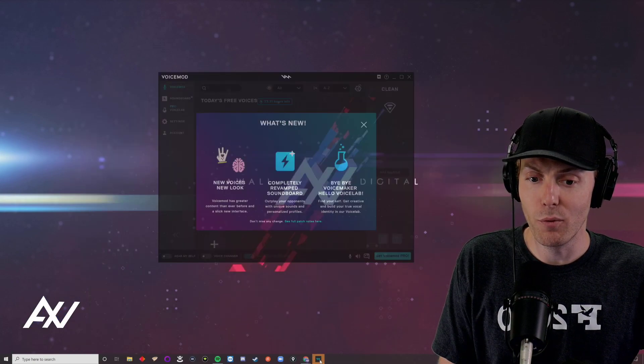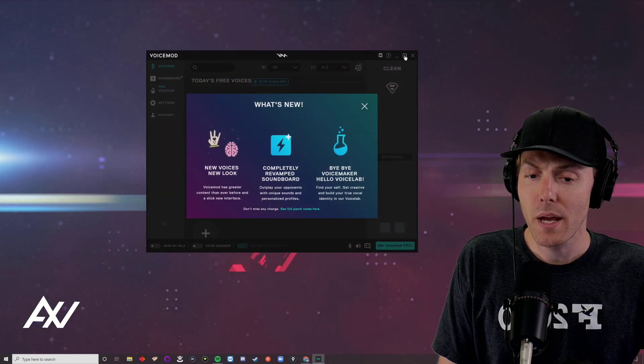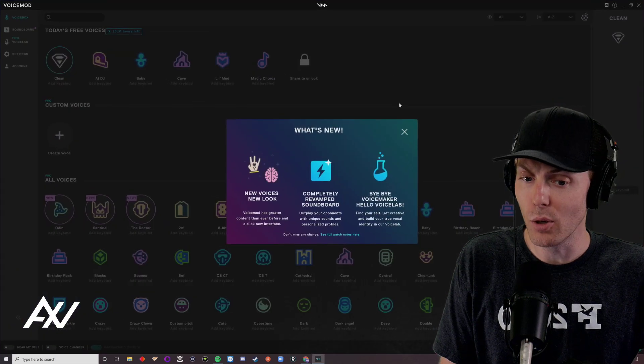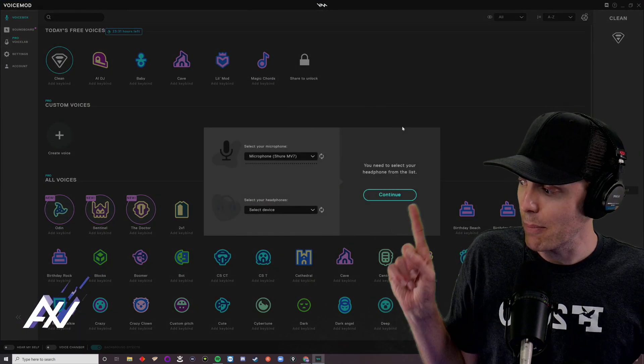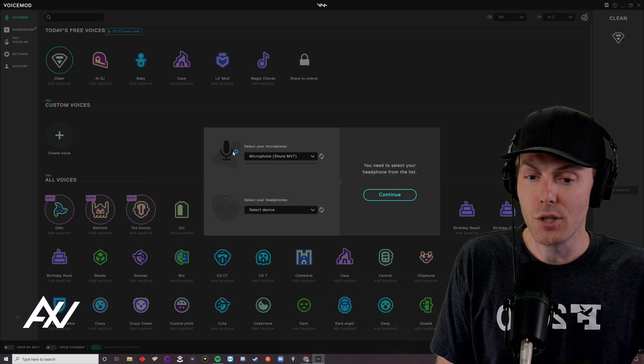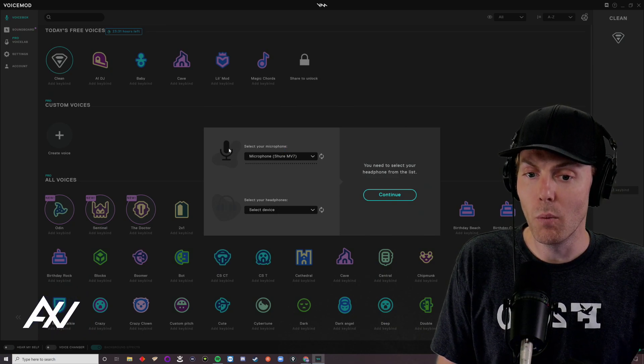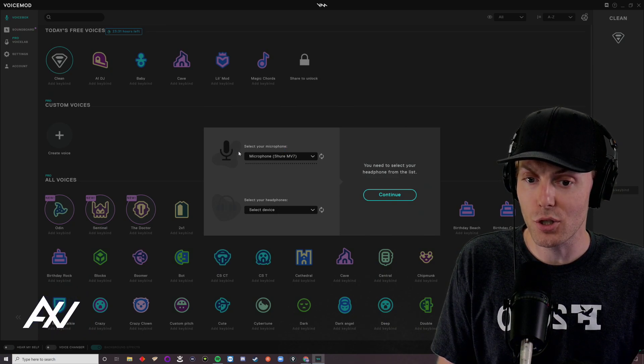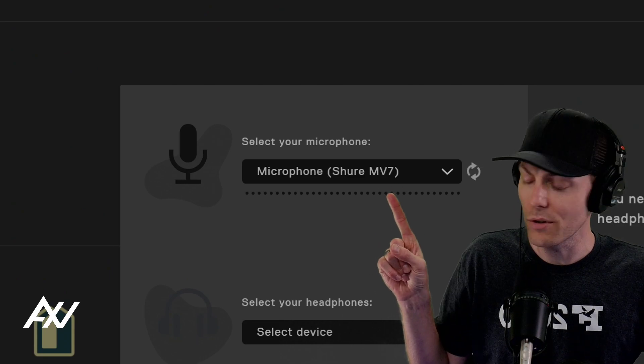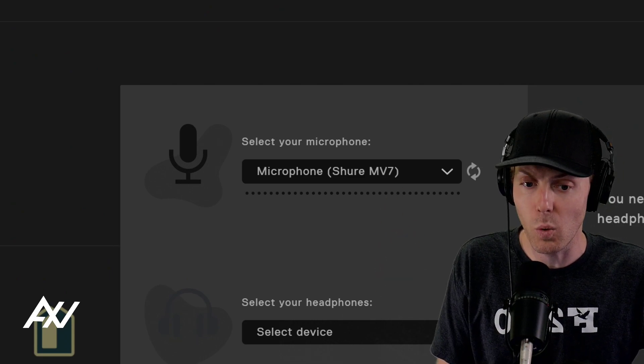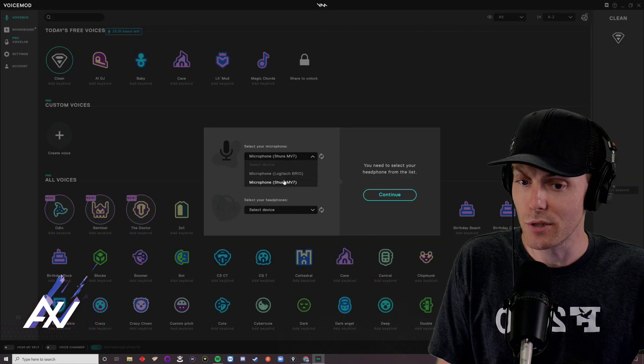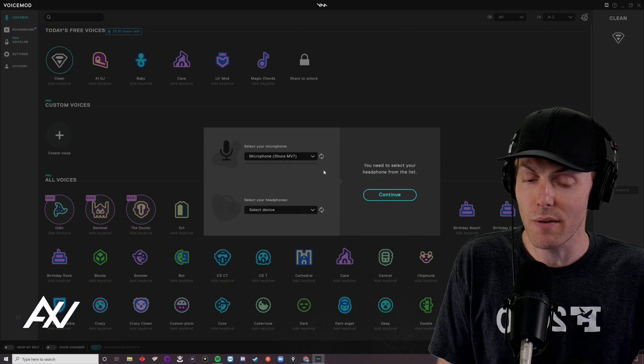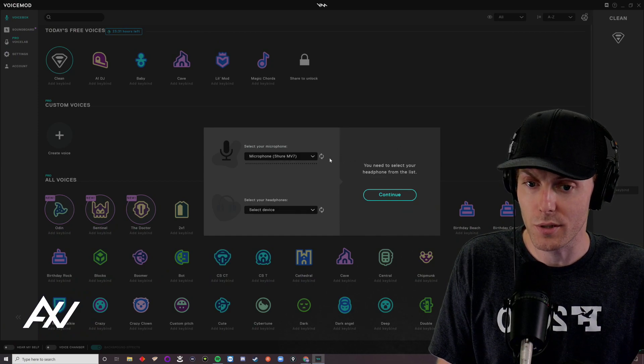So now with voice mod, we'll go ahead and pop it up, and we'll go ahead and go over the basic setup here. When you first pop it up, it's going to give you a window here, don't worry, don't be confused. What you're going to do is just choose from the drop down menu here, the microphone you prefer to use, your highest quality microphone. I use the Shure MV7 microphone, you choose yours.